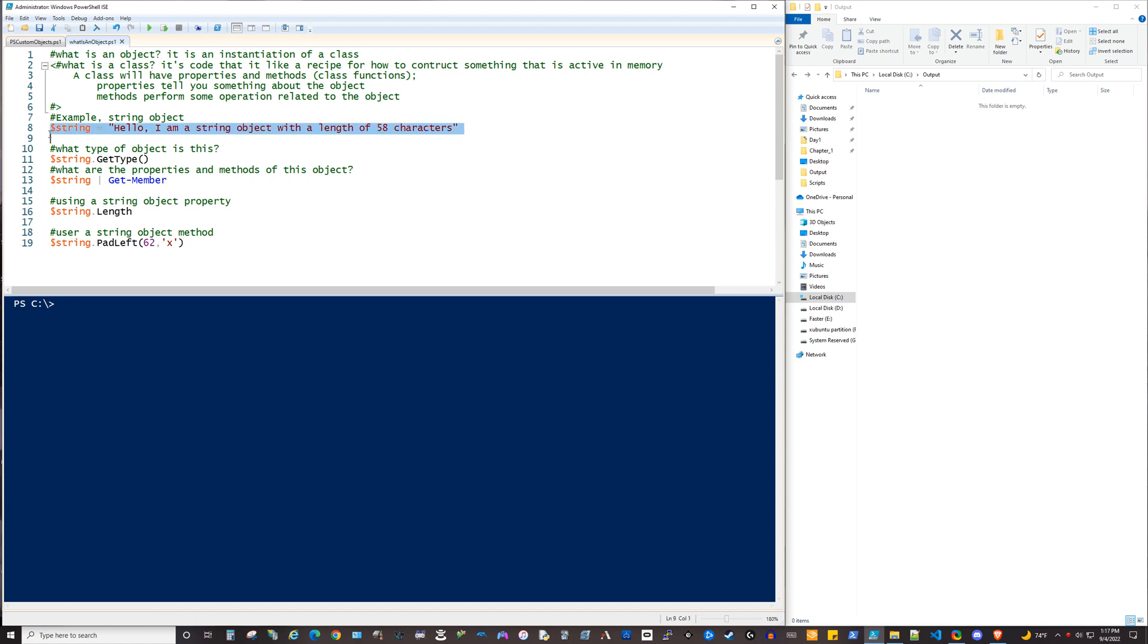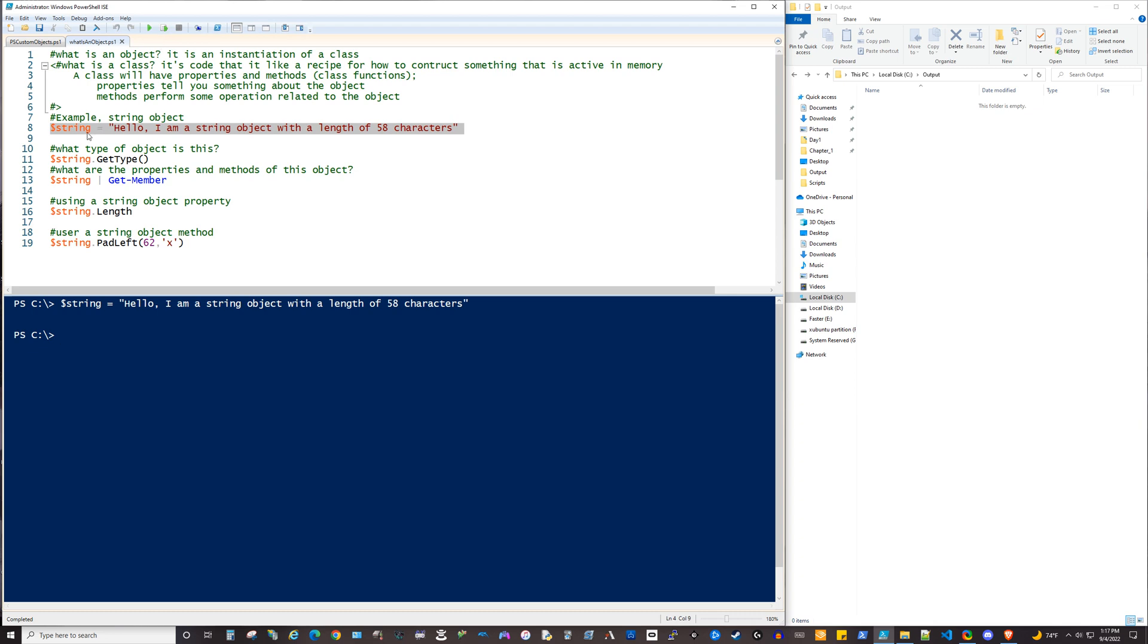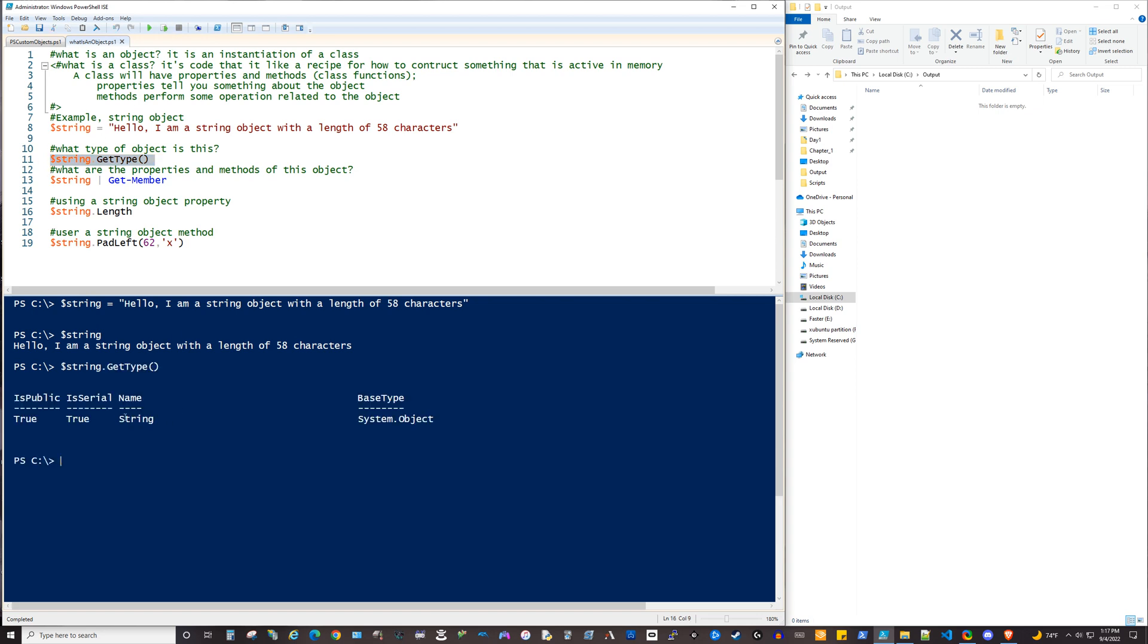We'll take a quick look at a string. So we'll just write a string into a variable. This string is on the screen here in line 8. It says hello, I am a string object with a length of 58 characters, and we'll put this into this variable and call the variable string. So now that we've got that there, obviously if we call on that, we return our string object. Now, if we do get-type on this, we see that this is a string. The system knows that that's the type of object it is.